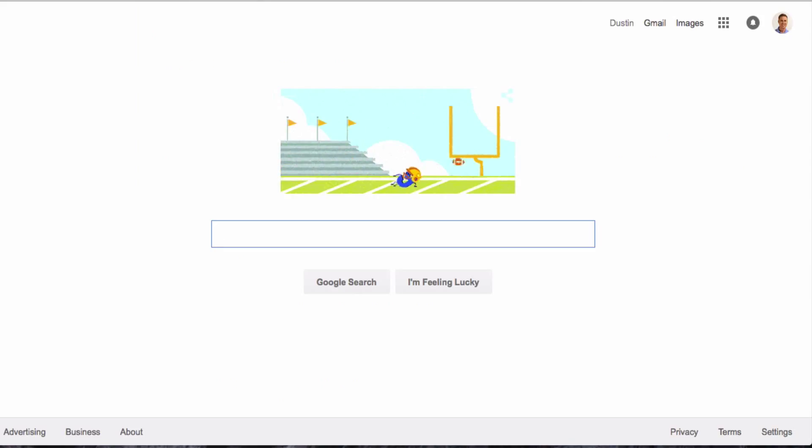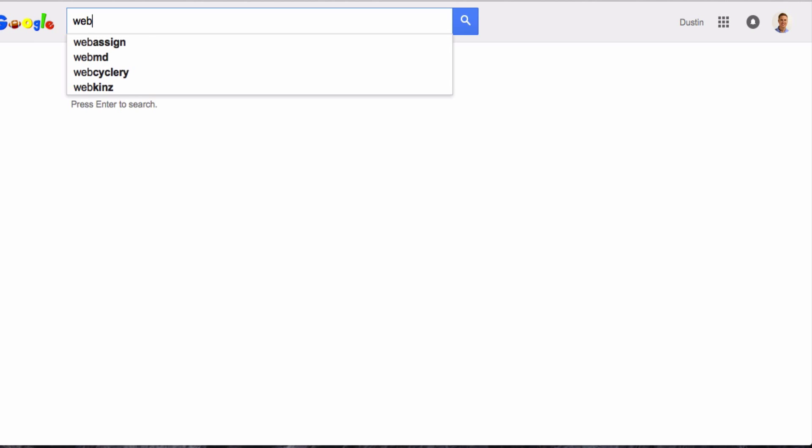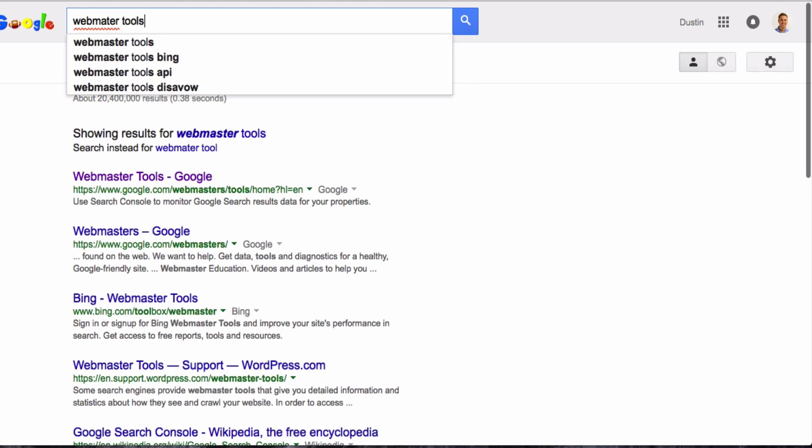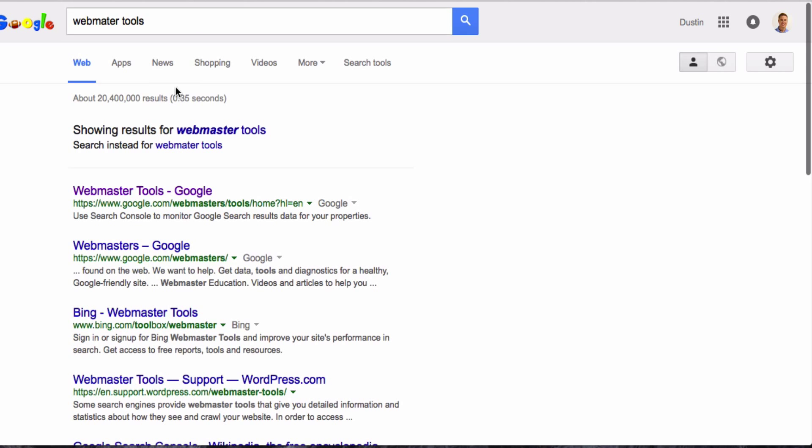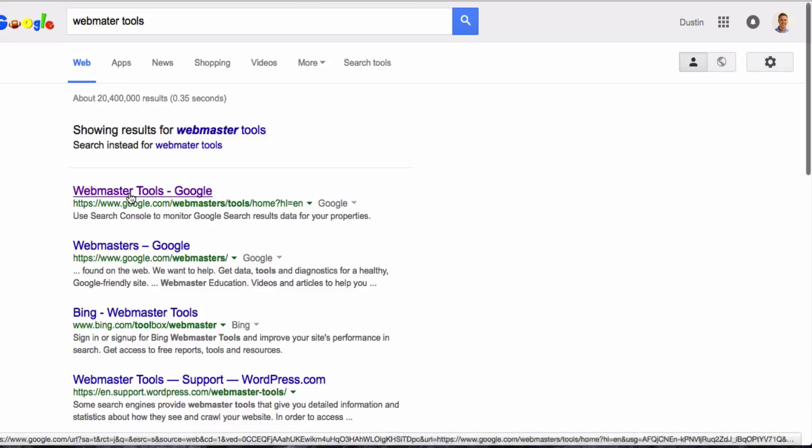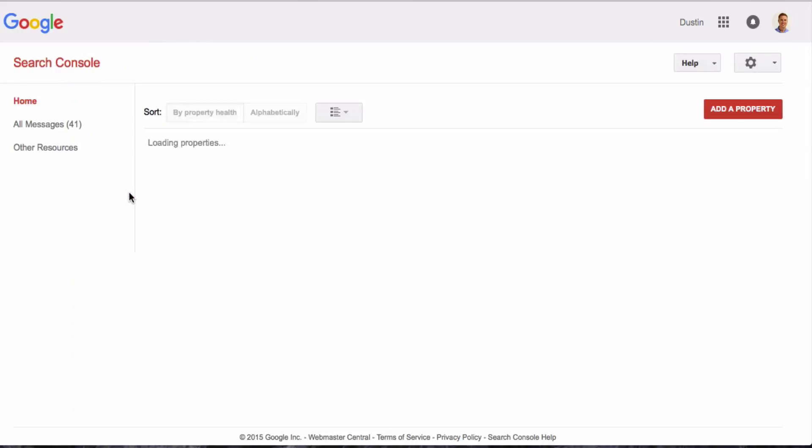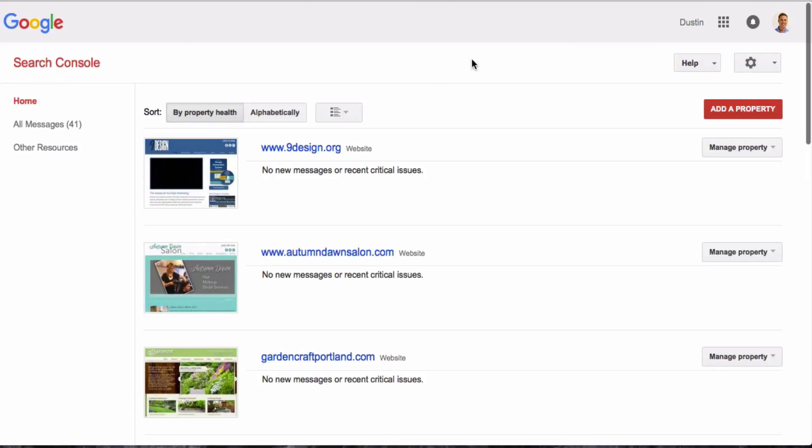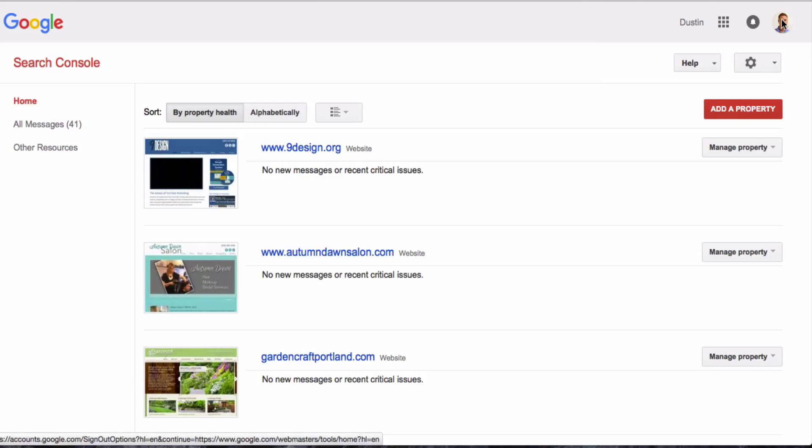The way you can get there is just by searching Google Webmaster Tools. You'll click that first one, which will take you to Google Webmaster Tools. Now I'm already logged into my Google account, so you can see that all my websites that I have claimed already are populated right there.